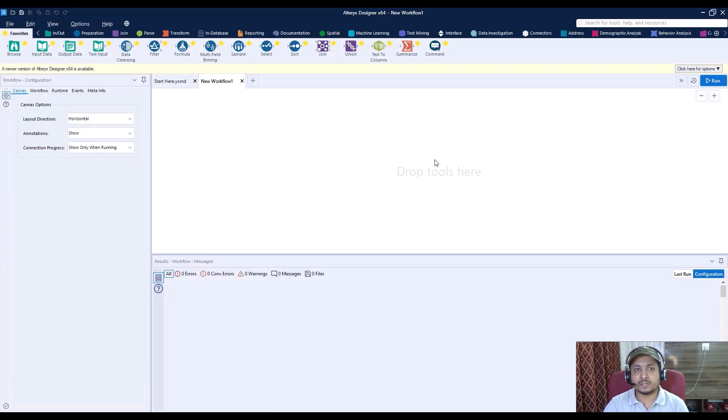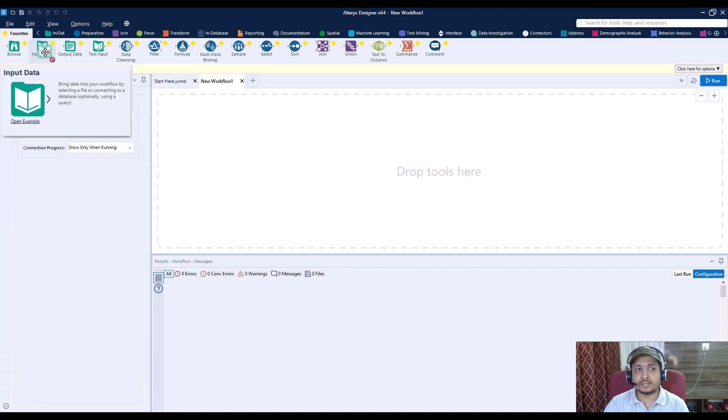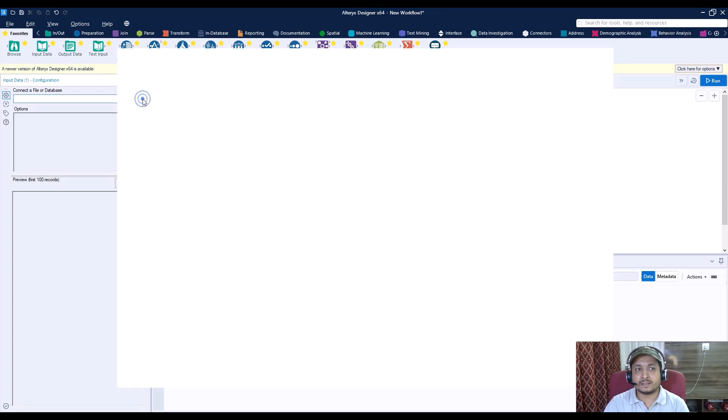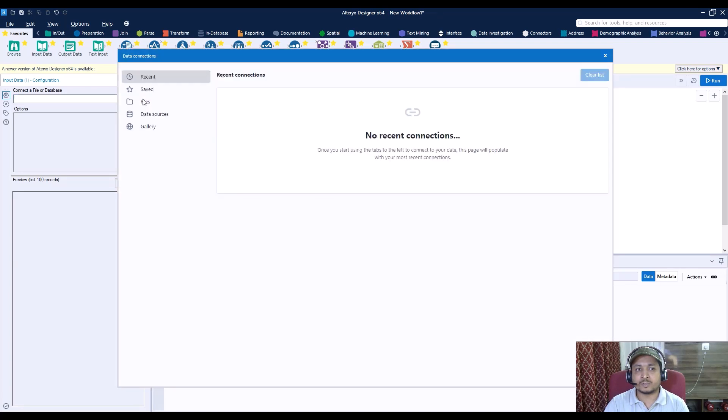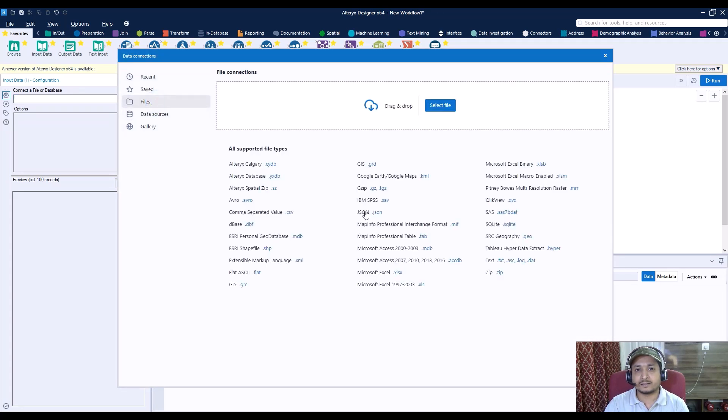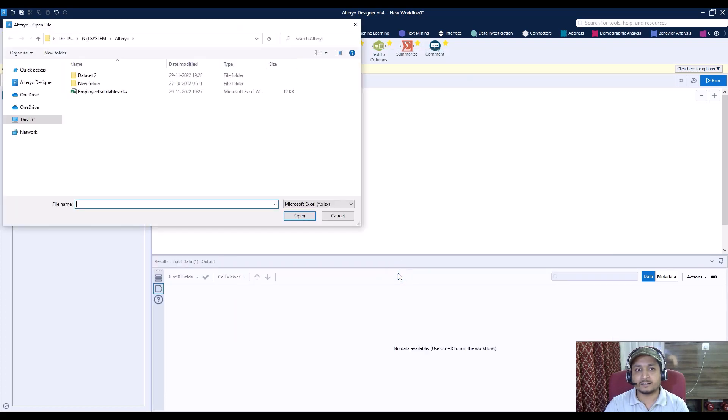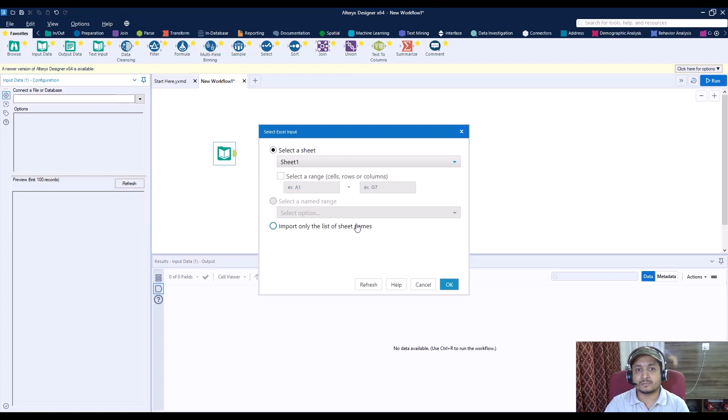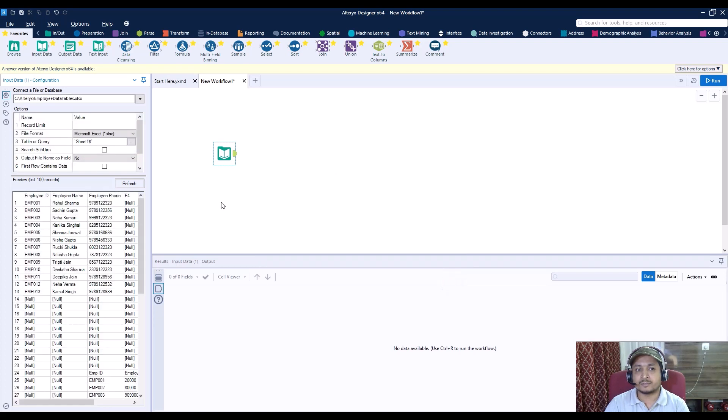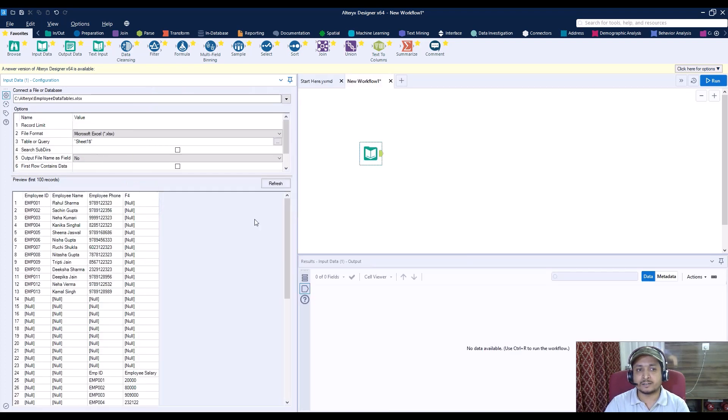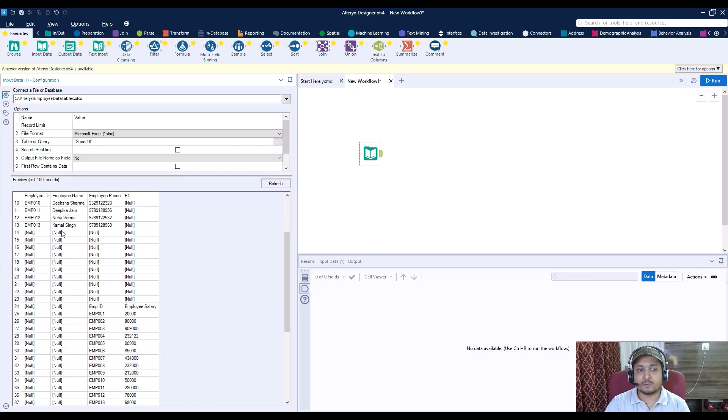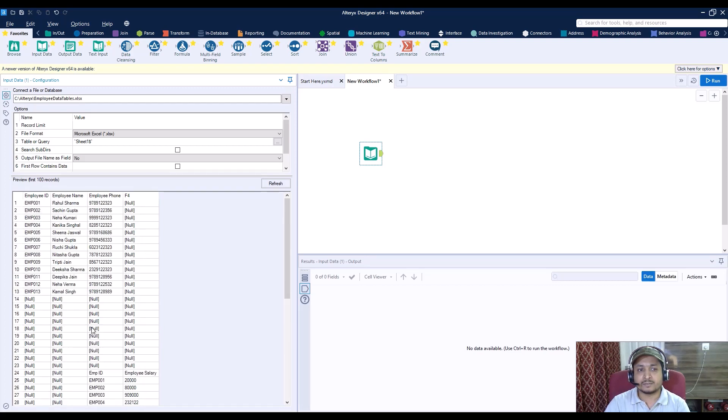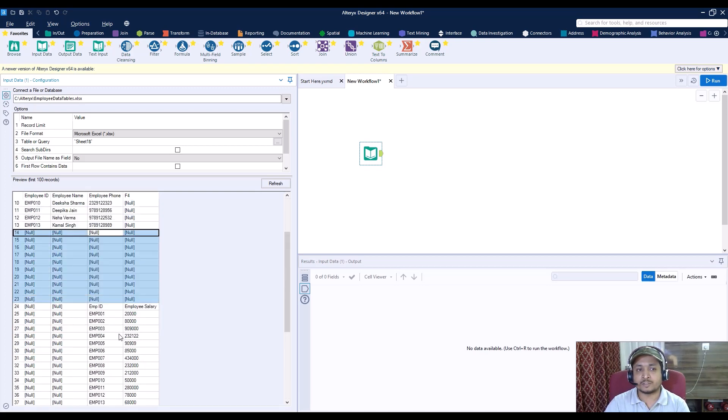You can see now the familiar screen of Alteryx. Let's drag the input data tool here. Then I will go to the file selection and select .xlsx file. From here, I will take the employee data table .xlsx. I will select this sheet by default. And you can see here in the data that we have all three tables together here. But between them, whatever the different spaces were there, we have null data over there.